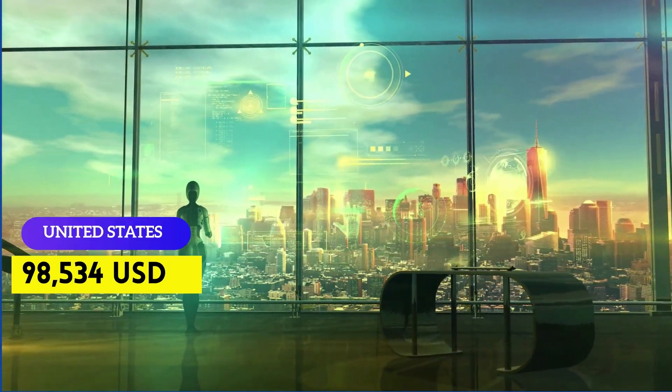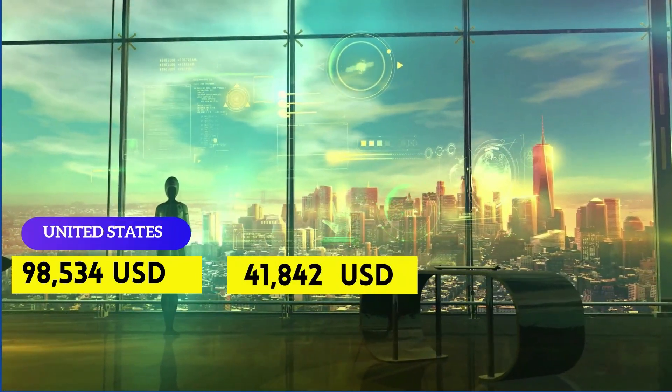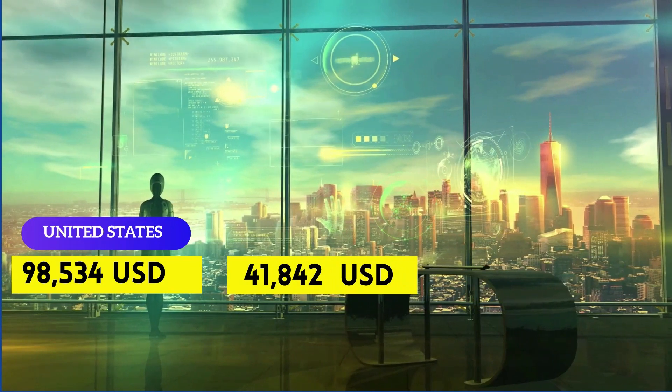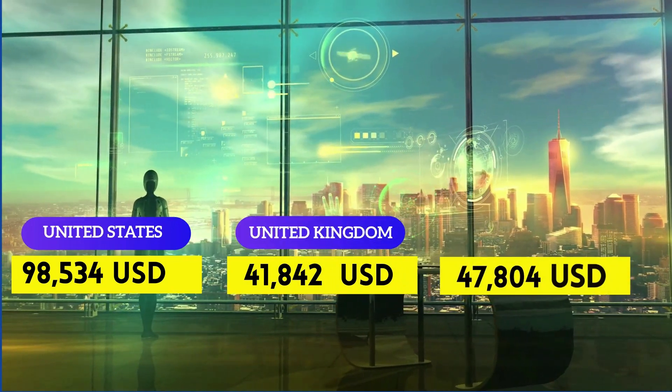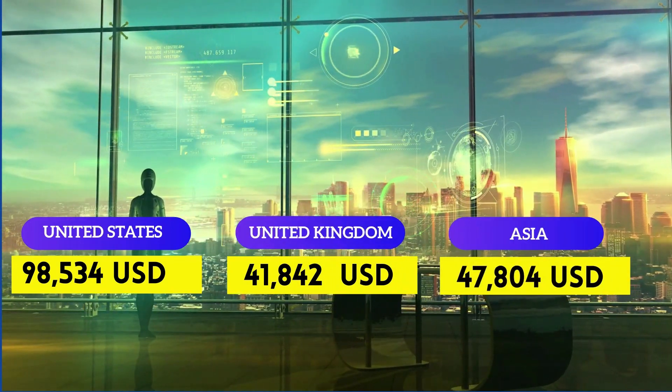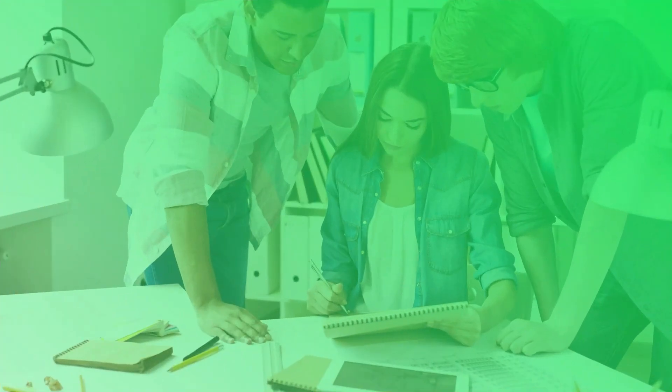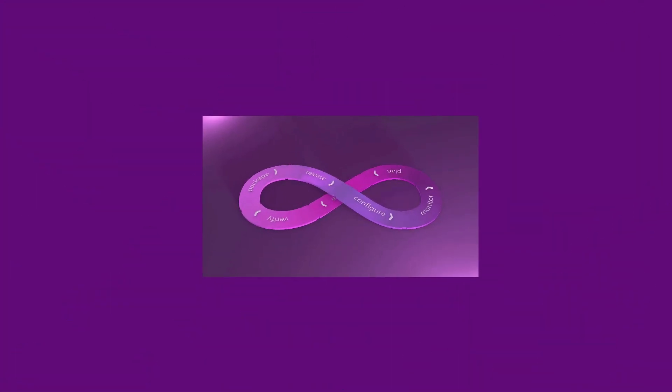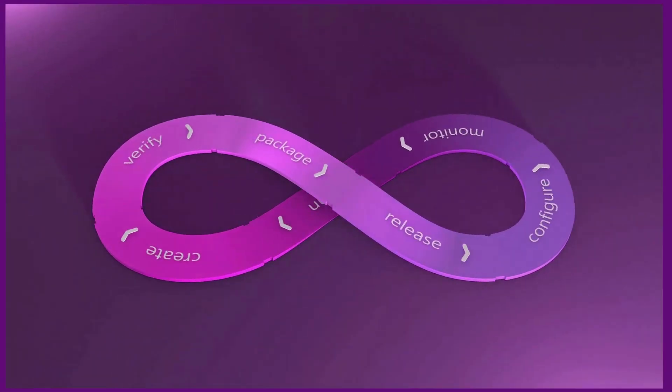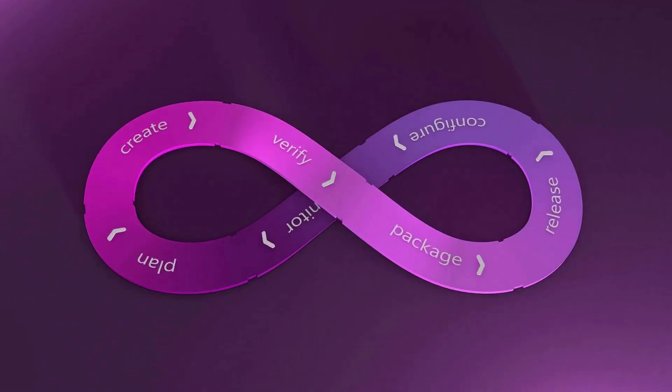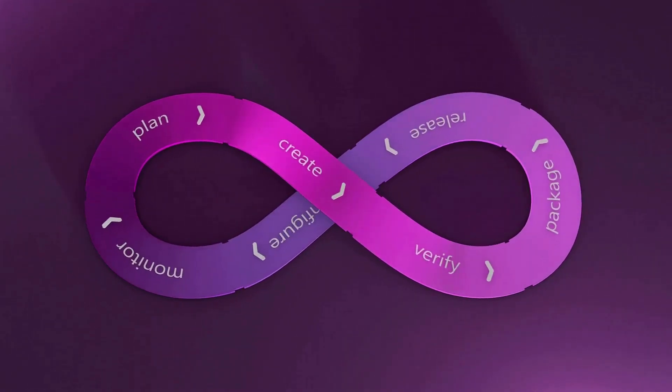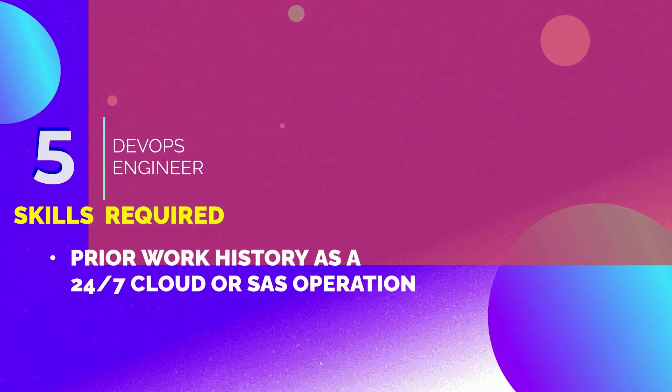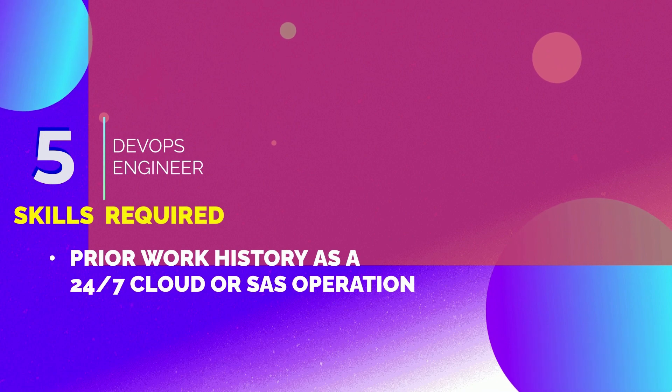They can earn anywhere between $98,534 per annum in United States, $41,842 per year in Europe, and $47,804 per year in Asia. 5th position is DevOps Engineer. The goal of a DevOps Engineer is to balance through the whole software development lifecycle from coding and deployment to maintenance. The skills required to become a DevOps Engineer are prior work history as a 24/7 cloud or SaaS operation and knowledge of infrastructure management.